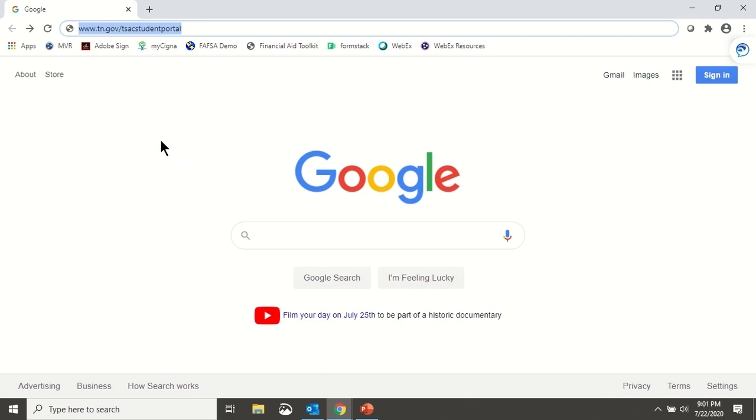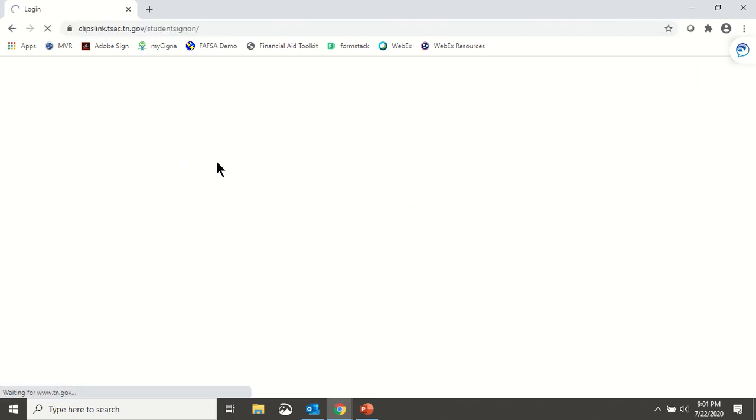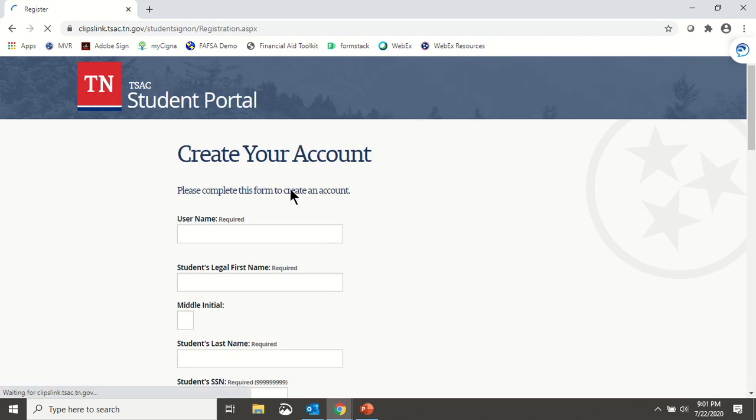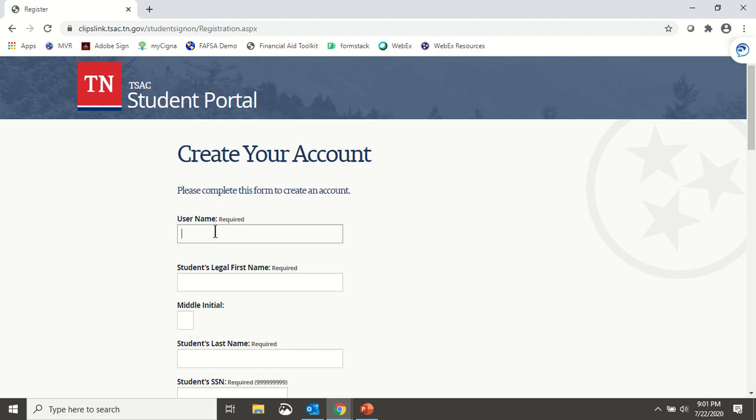At the login screen, click Create a Login and complete this form. A few tips. The Username field only allows letters and numbers, so do not use any punctuation.